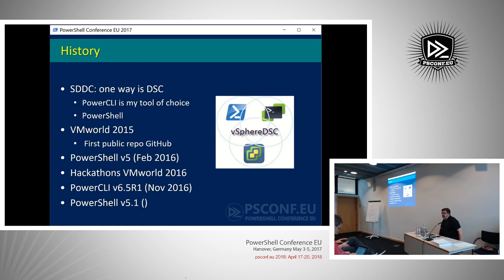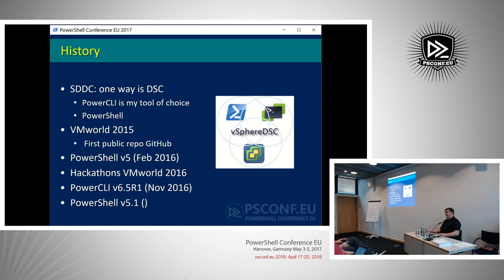The first presentation I gave on this subject was at VMworld 2015, and I also published the first public version on GitHub — there's a blog post on that too. Then when PowerShell 5 arrived, it was a lot easier. I switched at that point completely to classes. I'm completely taken with classes — it's very handy if you want to do this kind of DSC resource module building.